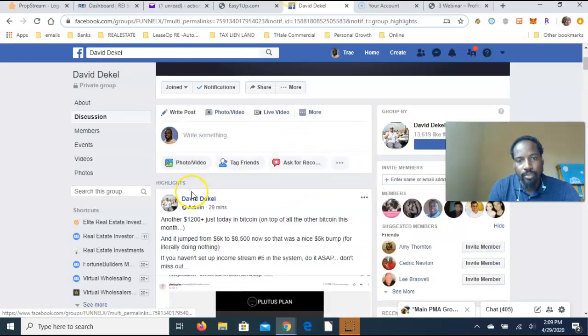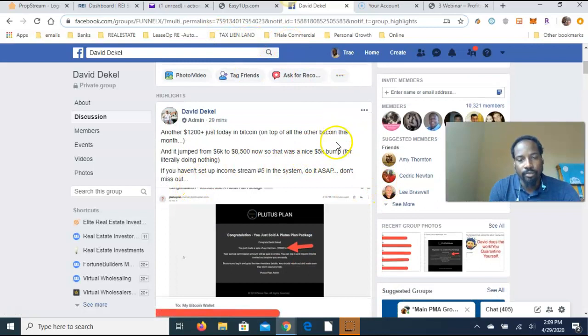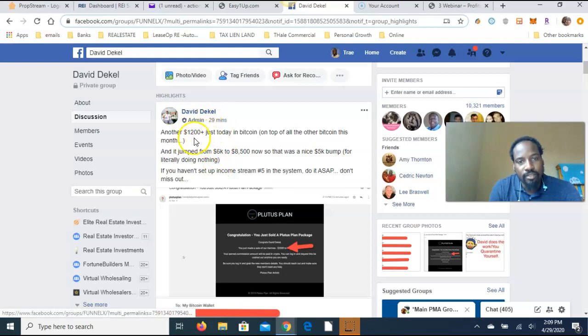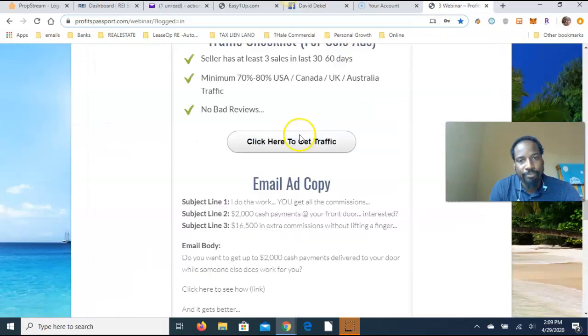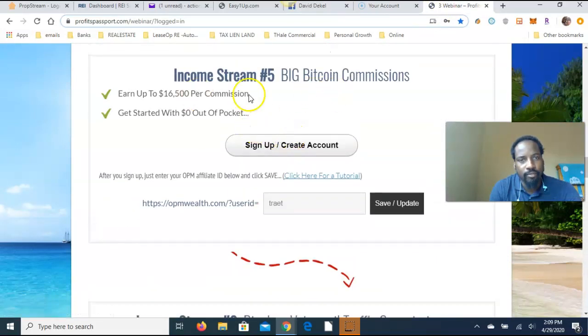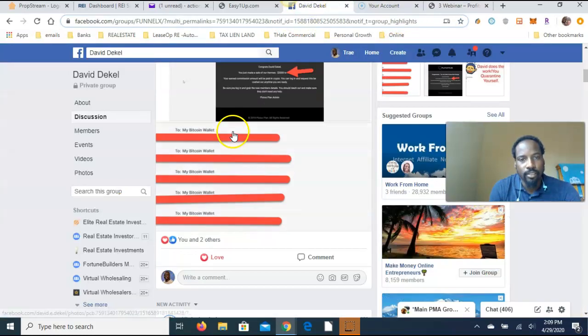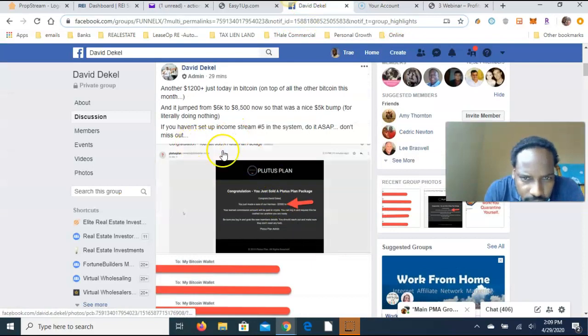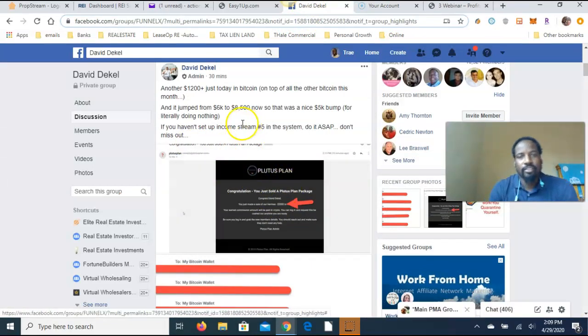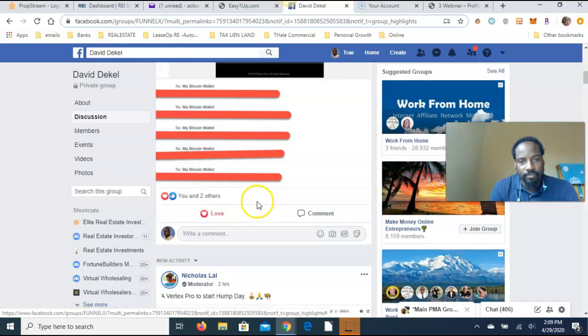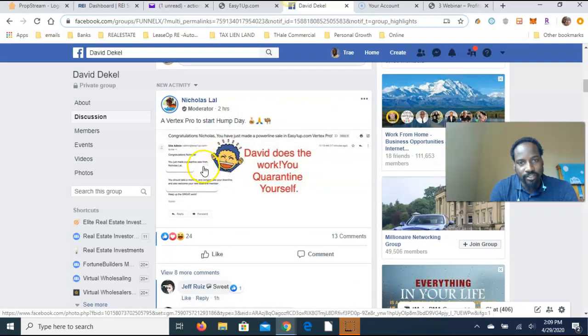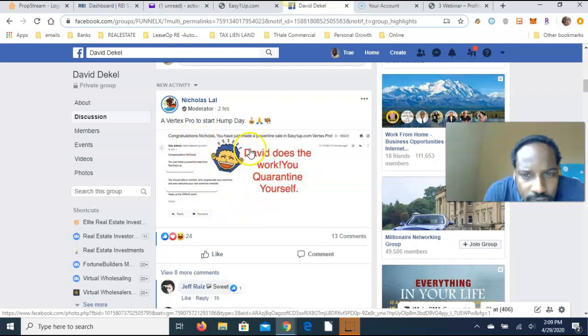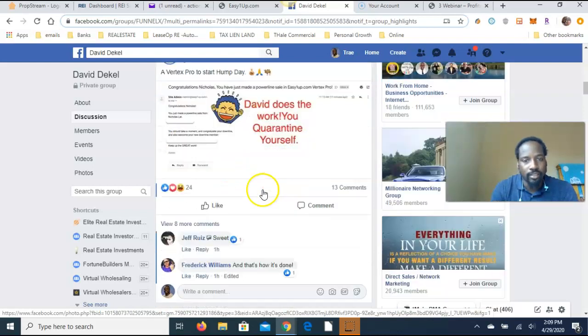From what I know of the system so far and all the excitement that I've seen being in this group, this is his group that he's created. Once you become a Profit Passport member you can get in this group. This is 29 minutes ago, this is one of the income streams up here. I think it's number five, the Big Com income stream number five.